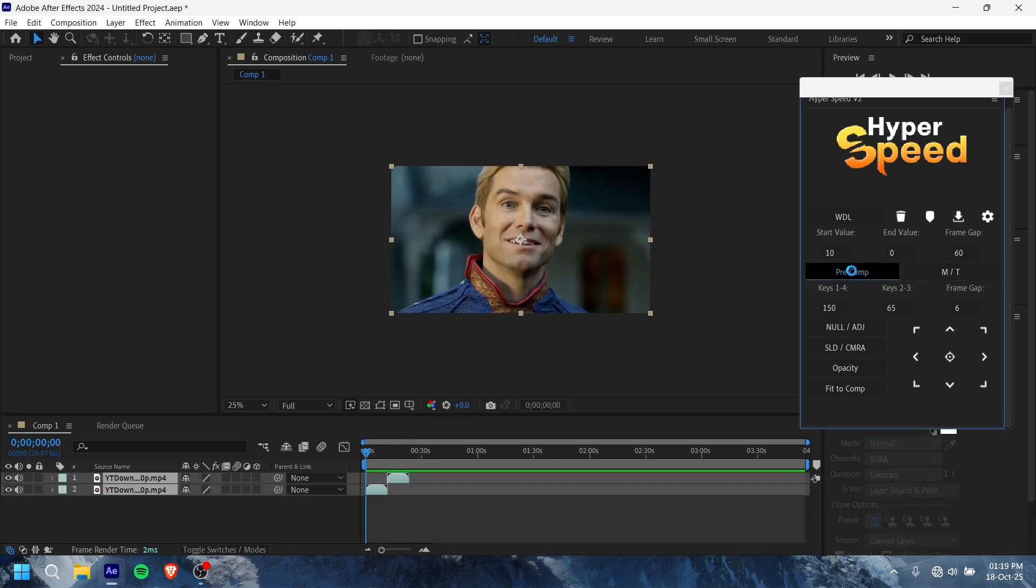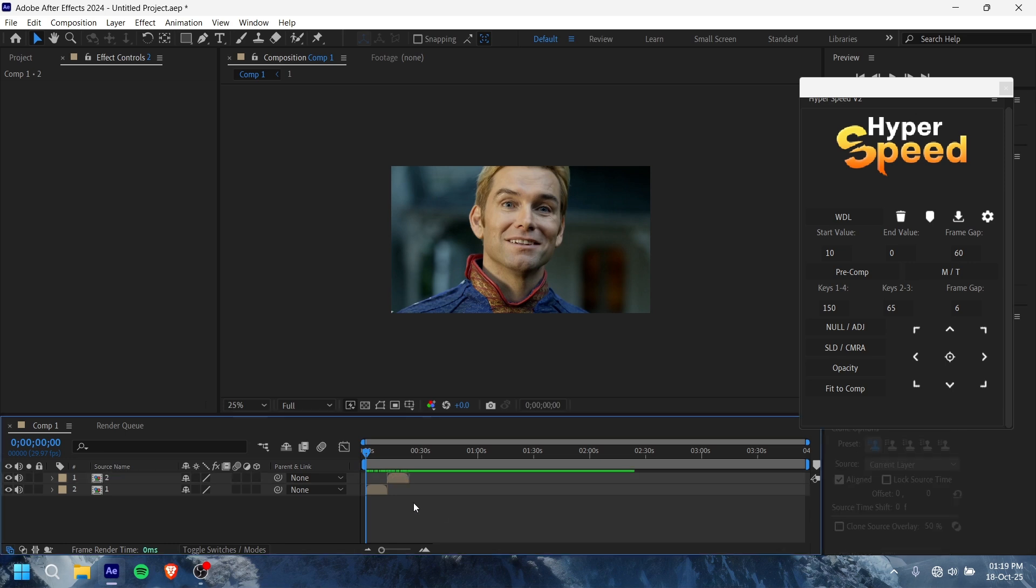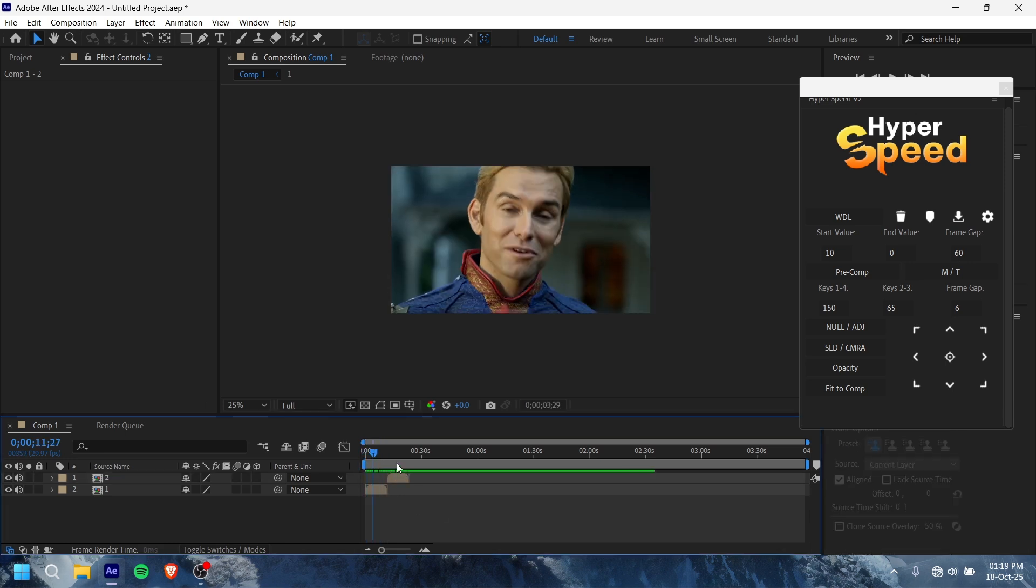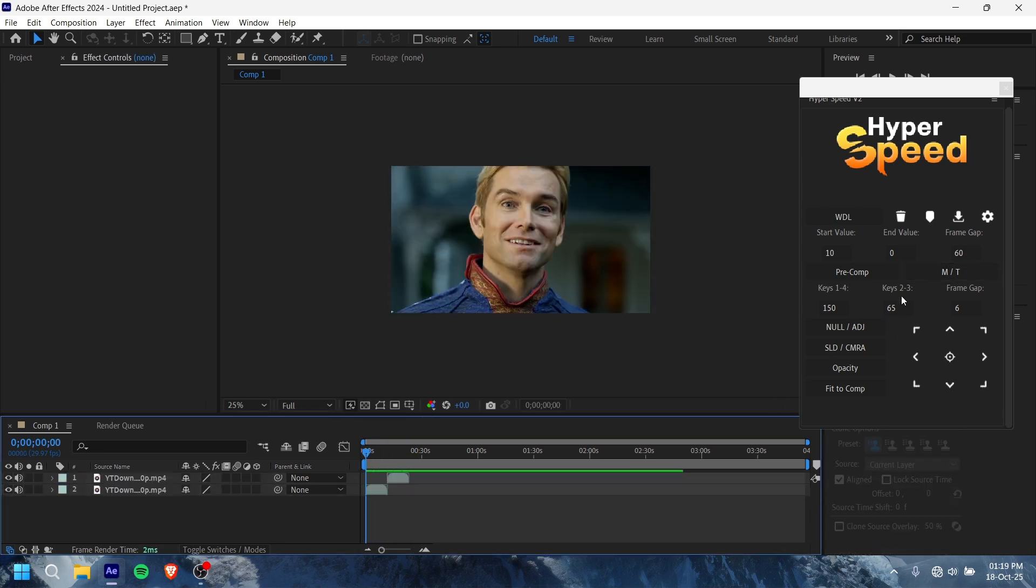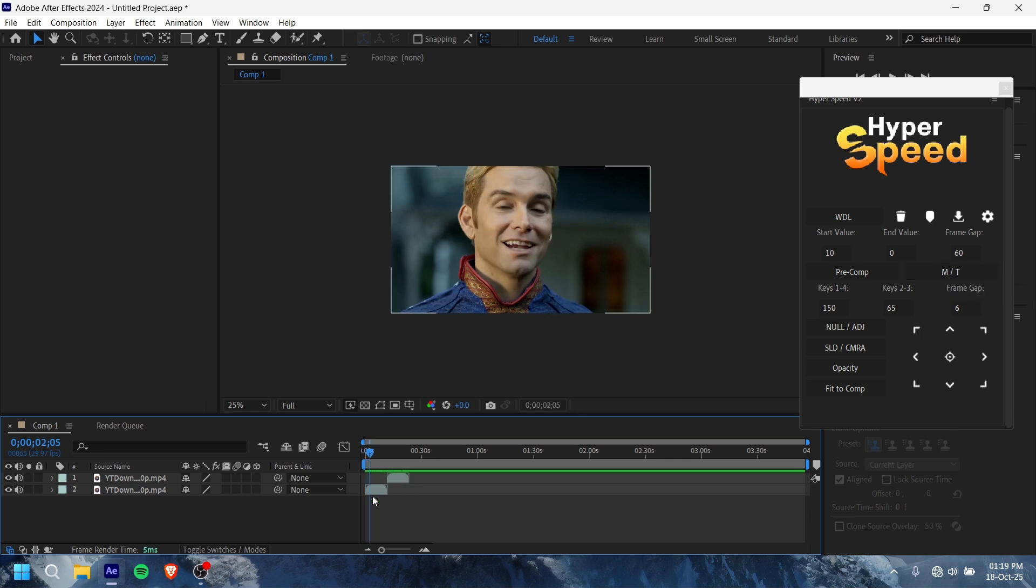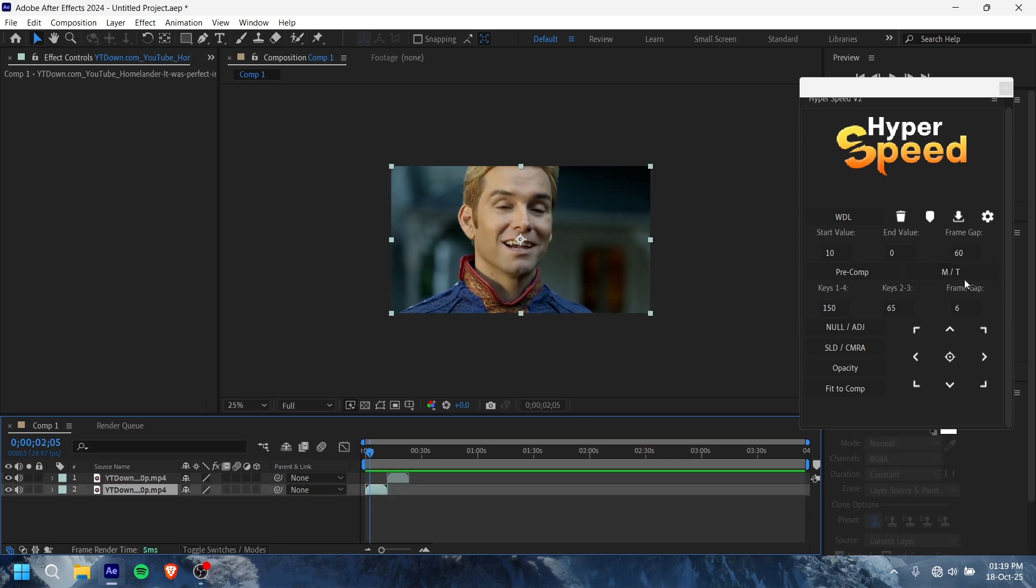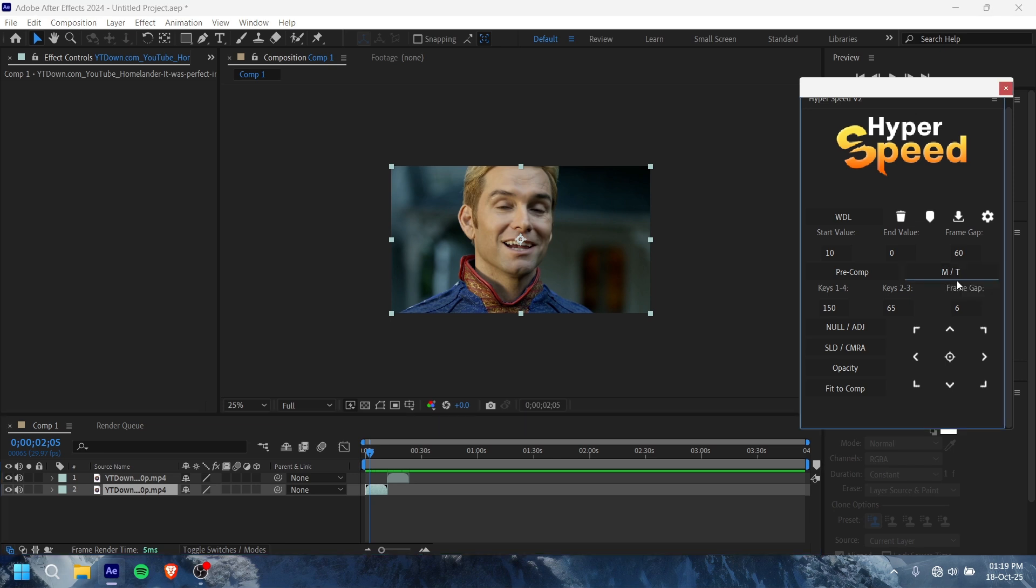It has more options like Twixtor. If you want to add motion tails, you can add motion tails from shift and press.